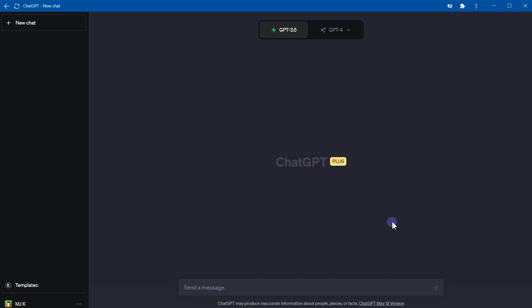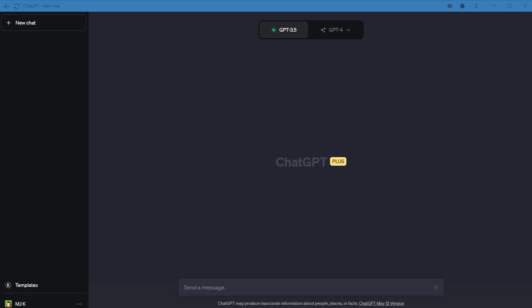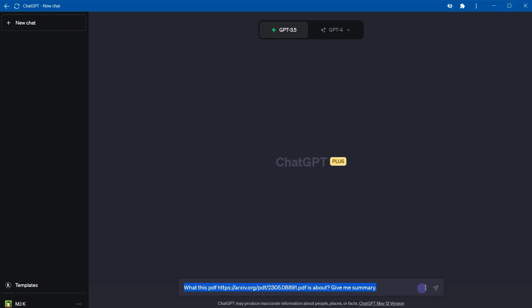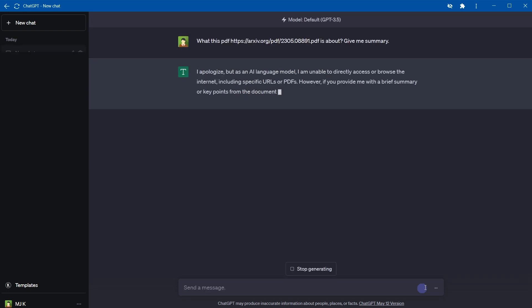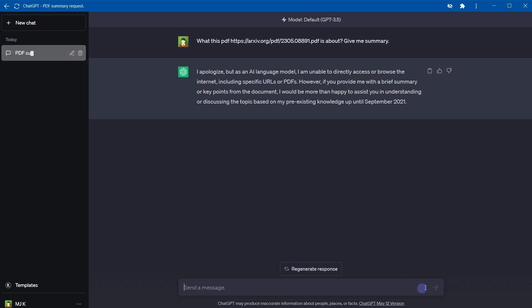Let's do this using ChatGPT. This is GPT-3.5 model as offered by free version of ChatGPT. Can it help with PDF files? Let's see. What this PDF is about, give me summary. So GPT-3 model says I apologize, but as an AI language model I am unable to directly access or browse the internet. So it is unable to do it.